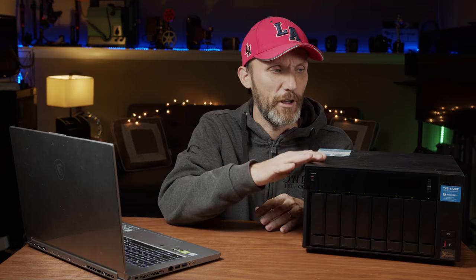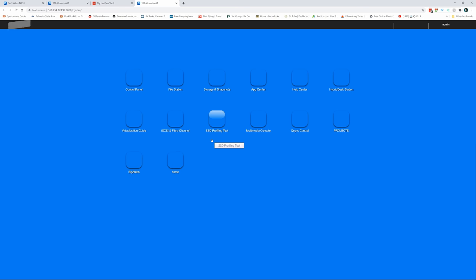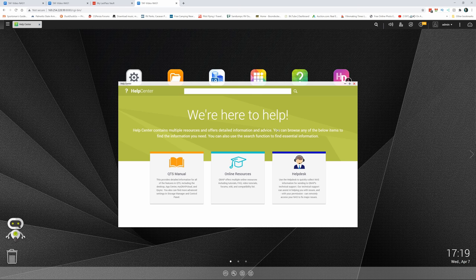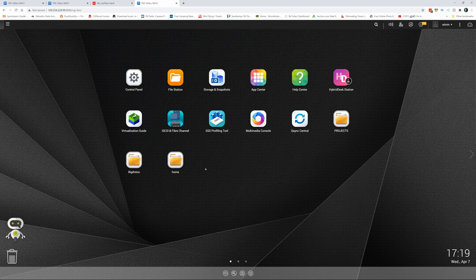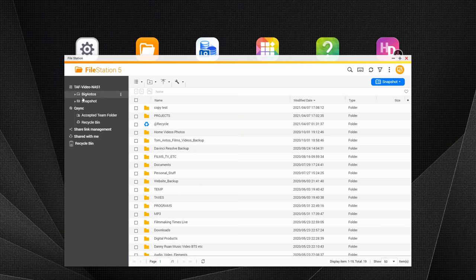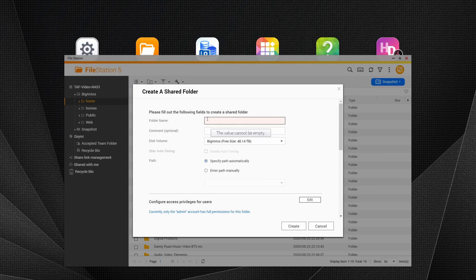What I like about QNAP is they make it fairly easy to set up. There's a little sticker on top that tells you where to go — connect it to your network, go to a certain web address in your browser, set up your account, username, RAID configuration, and shared folders. But once you have it configured, the challenge is getting it to work on a budget in a small home studio like mine.